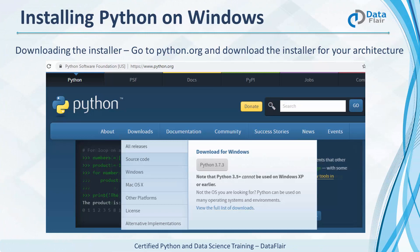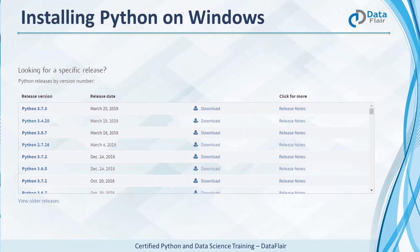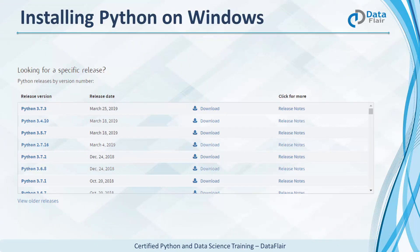First, you'll need to download the installer from the Python website, python.org. There, you can pick the latest version or an older one if you want, like version 2.7.16.